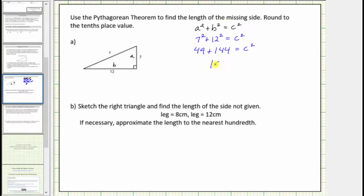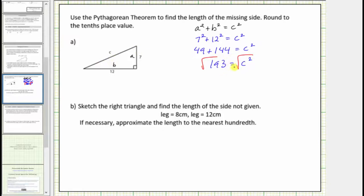The sum forty-nine plus one hundred forty-four equals one hundred ninety-three, so we have one hundred ninety-three equals c squared. Our goal is to find c, not c squared. Because c squared is a perfect square, to solve for c we take the principal square root on both sides of the equation. We know c has to be positive because it's a length. So c is equal to the square root of one hundred ninety-three.